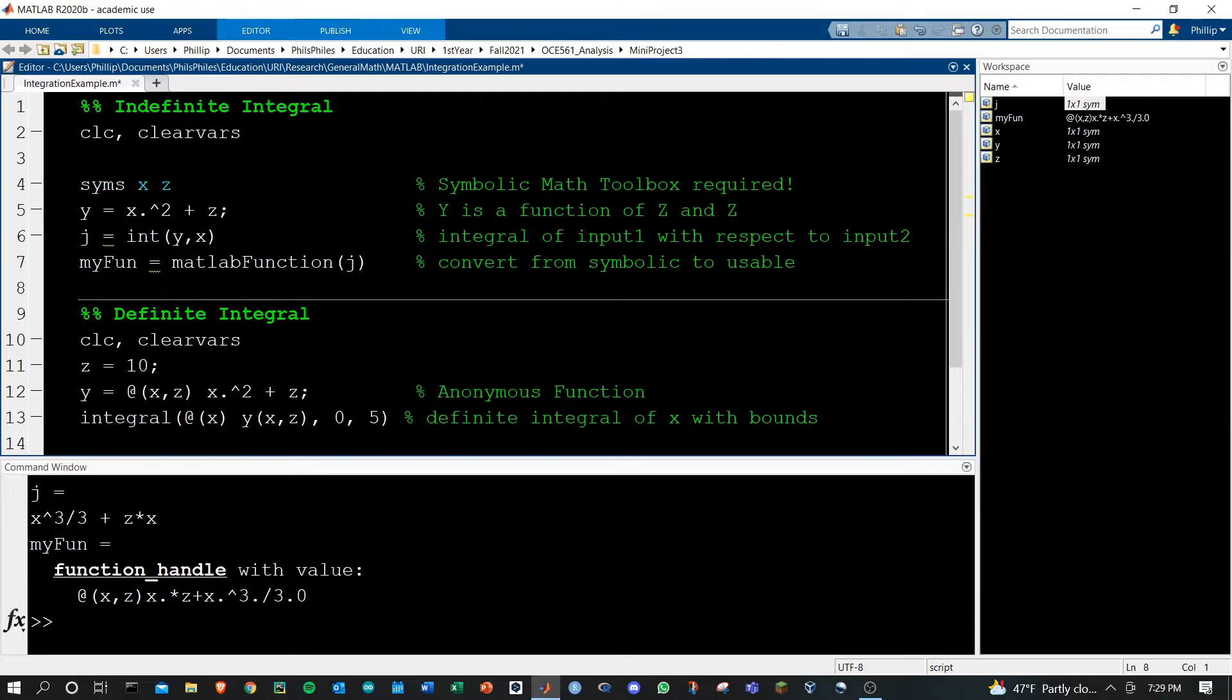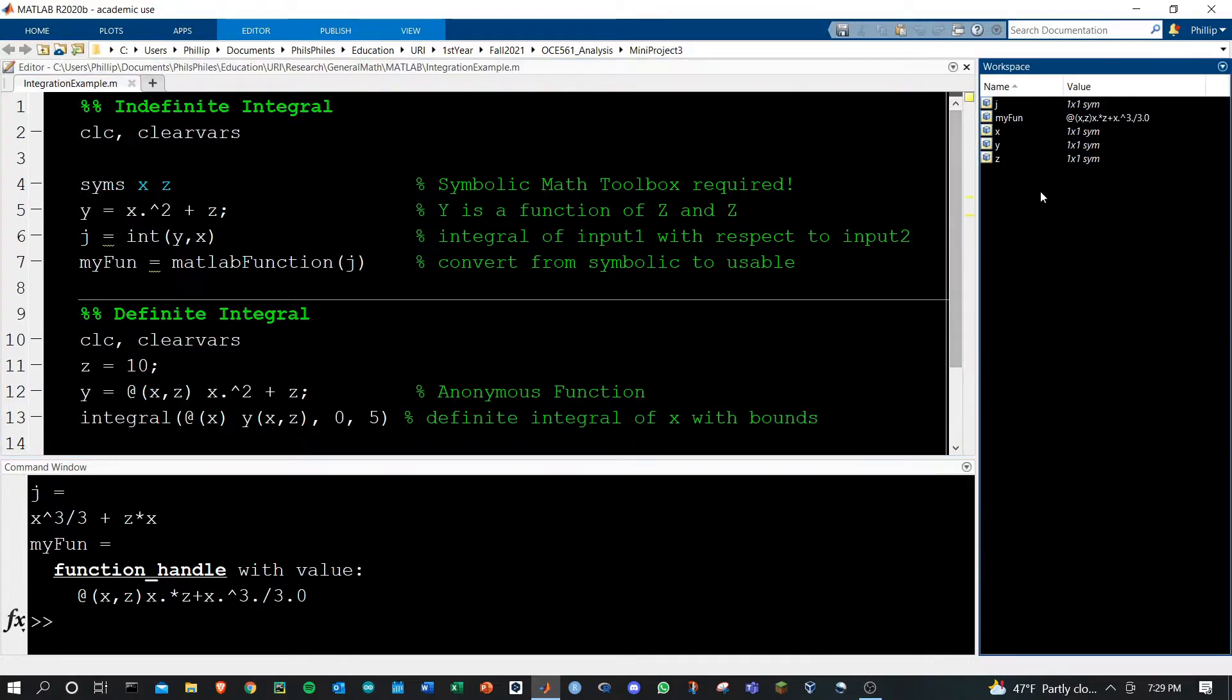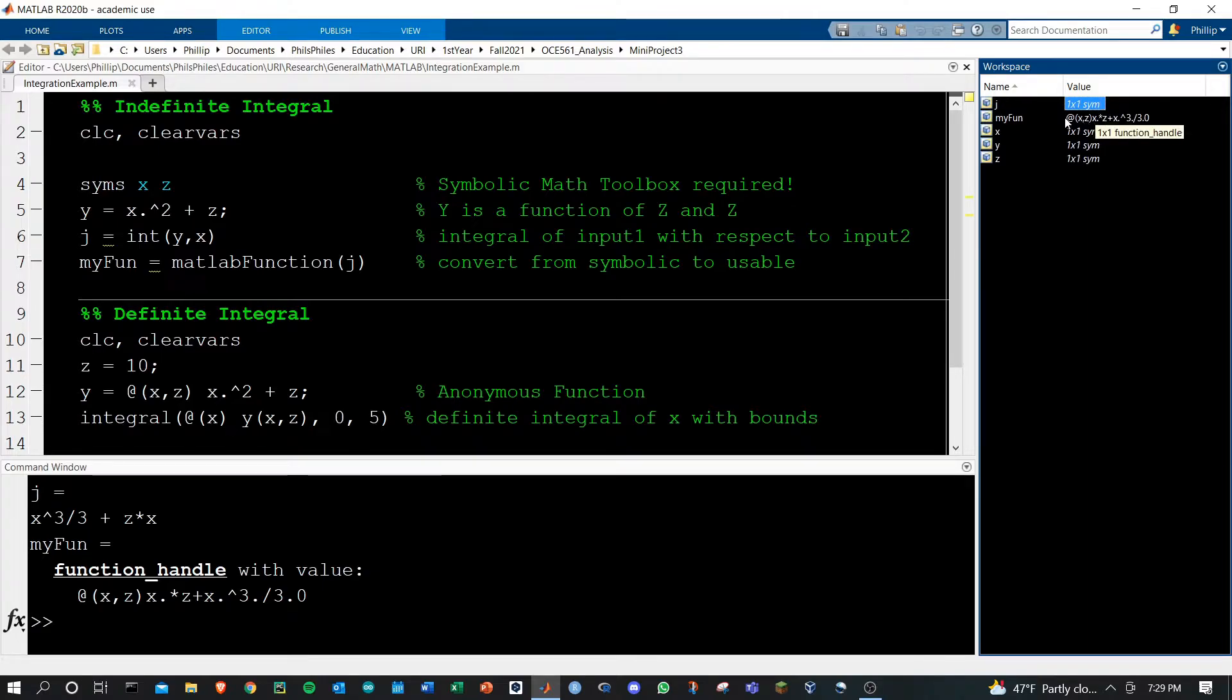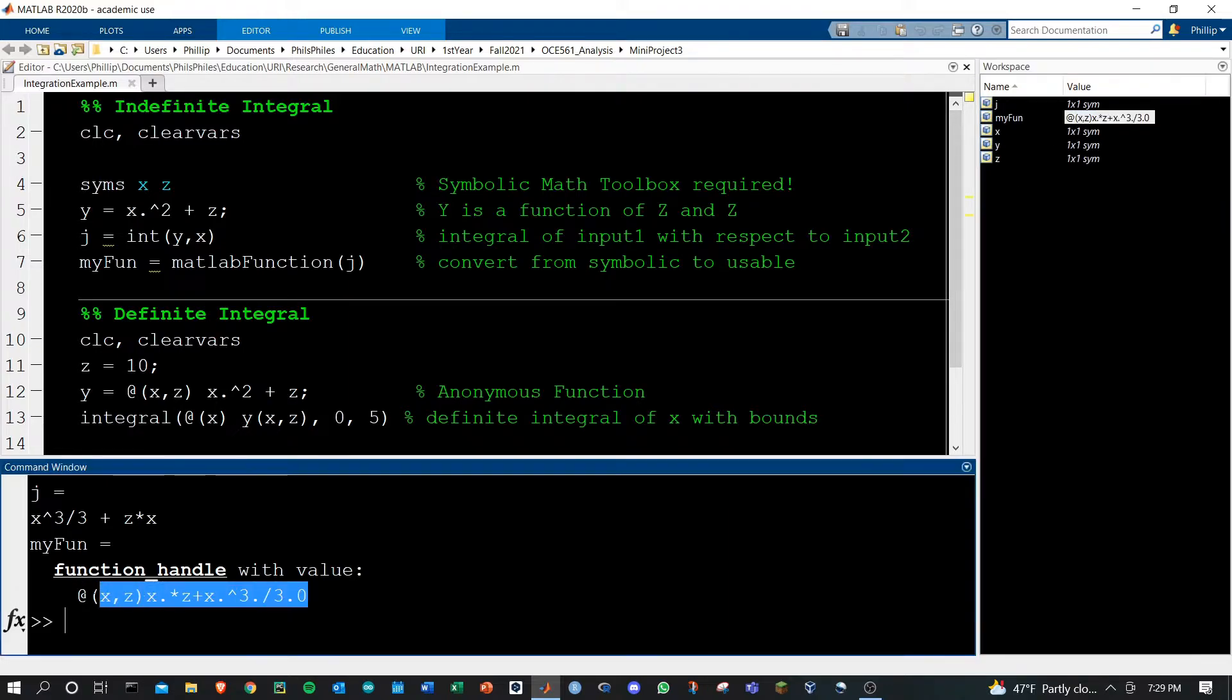Let's run this and I'll show you how it works. Look at our variables in the workspace. Here j started out as a one by one symbolic, but now my fun is an actual function handle and that's confirmed right here.